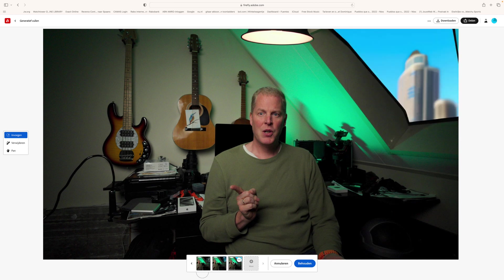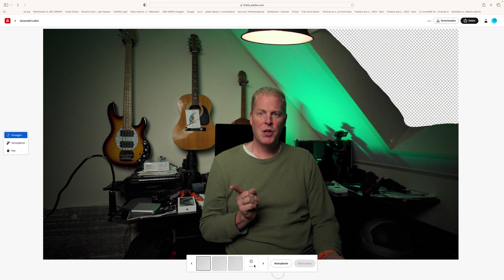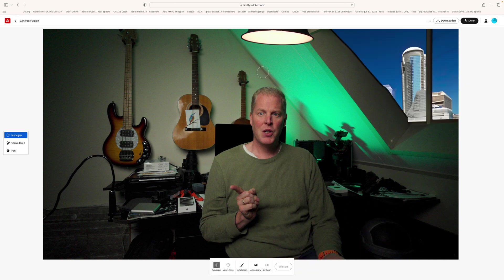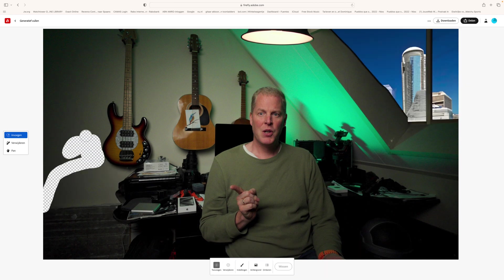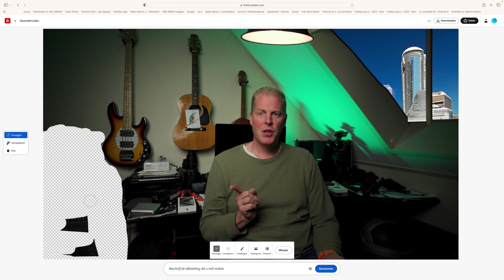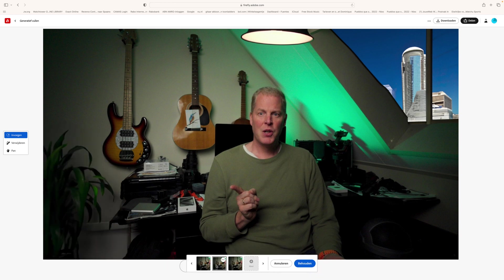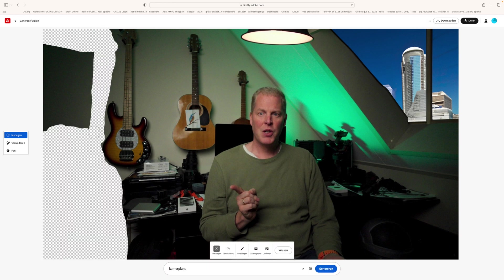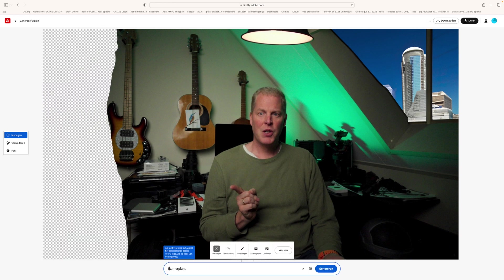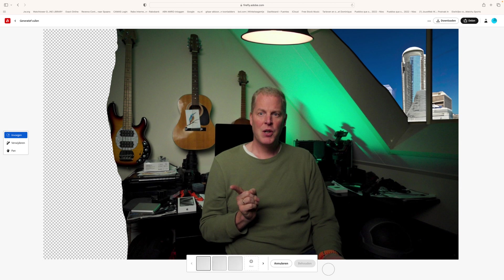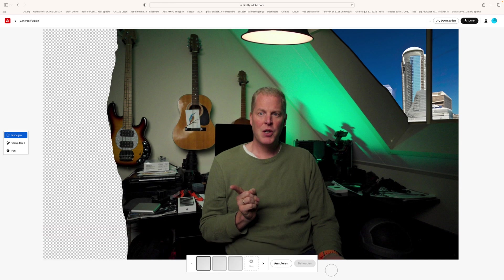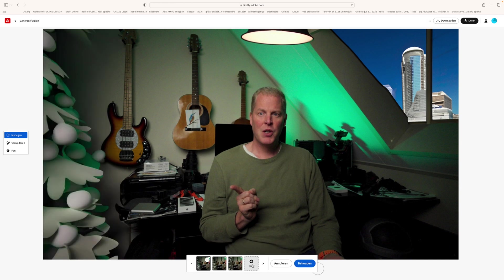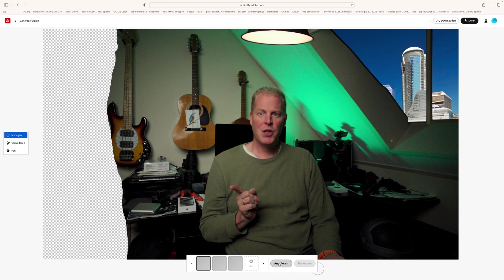It does require good descriptions and a lot of patience. Don't expect to get a good realistic result immediately. But I'm not a professional Photoshop artist or editor, so maybe it's just me.